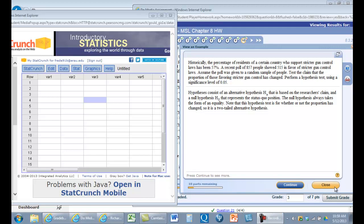Hi, this is Dr. Frederick. So we have a problem where we have a belief about a population proportion. Here we believe the population proportion is 57%.